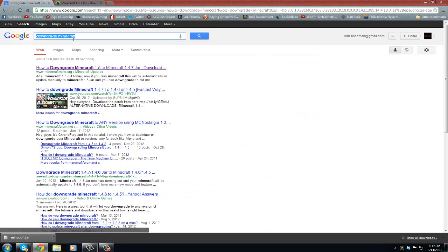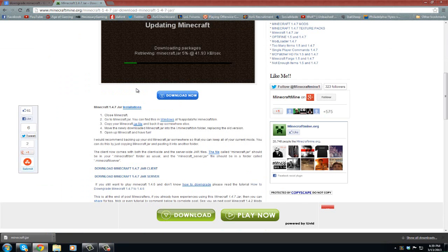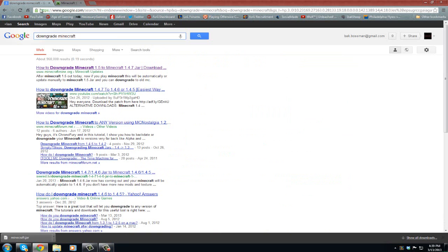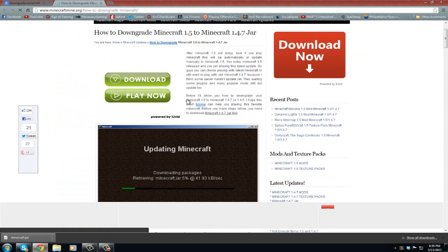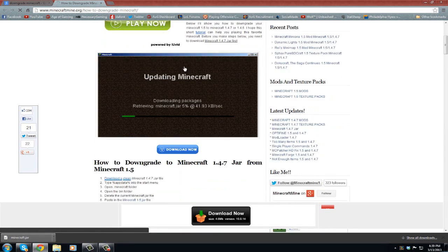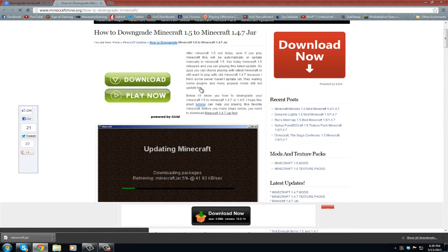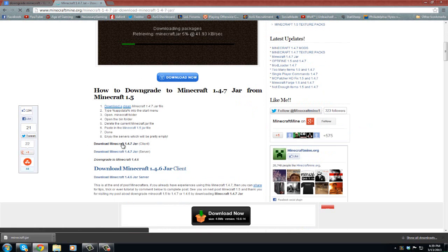Search downgrade Minecraft, or I'll actually leave a link in the description below for this website. You're going to click here, it's minecraftmine.org, and you're going to scroll down. Don't hit any of this download crap or any of that stuff.